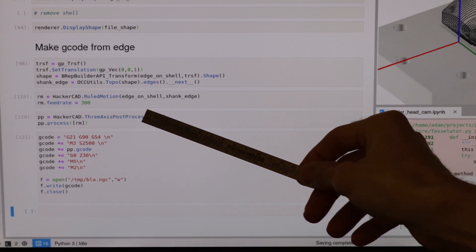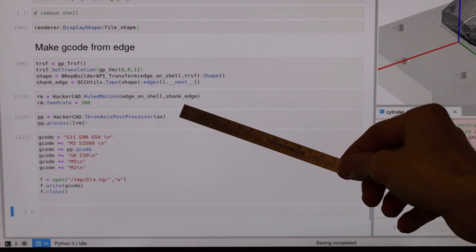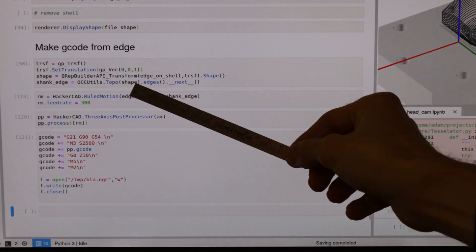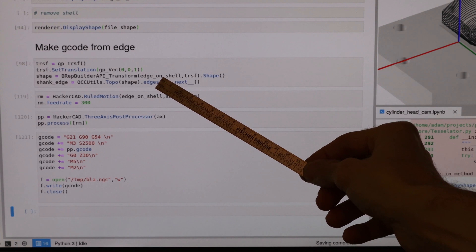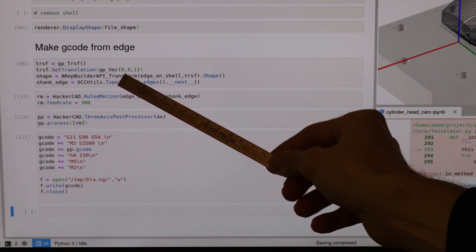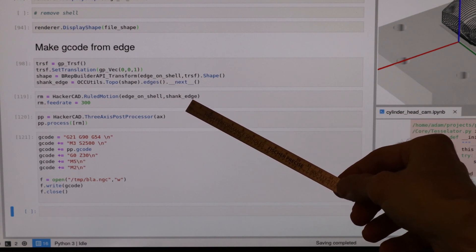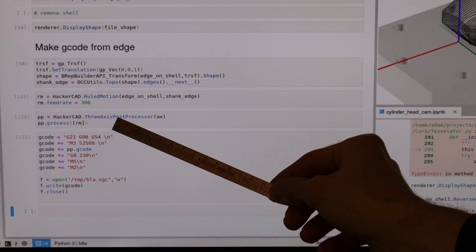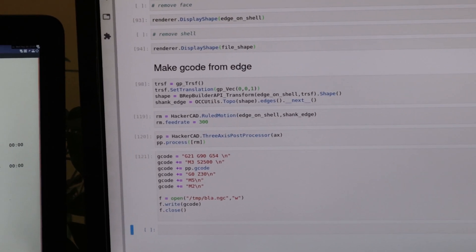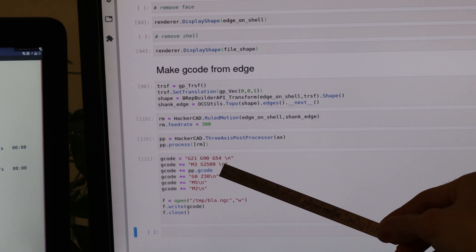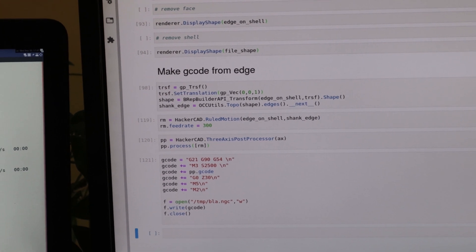This can be used for five-axis motions too. To make the edge for the shank of the tool is pretty straightforward. I just took the original edge — the tip edge, the edge on the shell — and translated it upwards one millimeter, and used that as the shank edge. Then you create a post processor using this axis, because that's how I have my machine set up. Then you run the post processor, add your preamble and postamble, and write the G-code to a file.